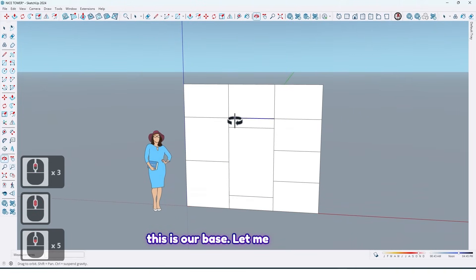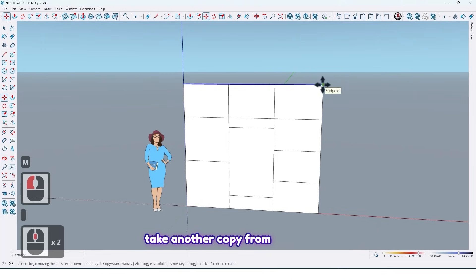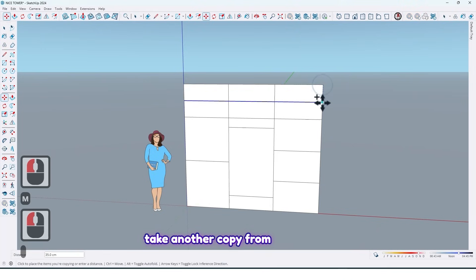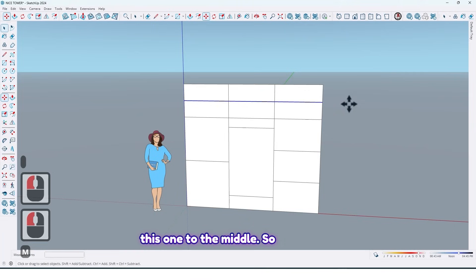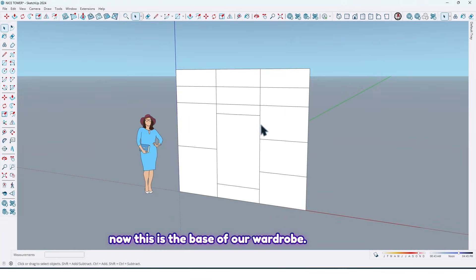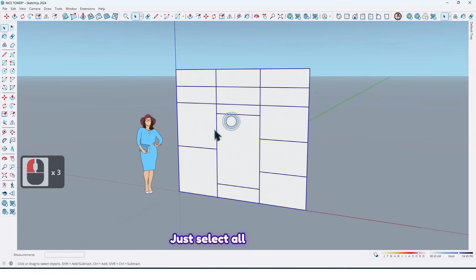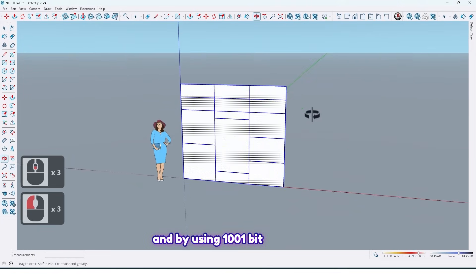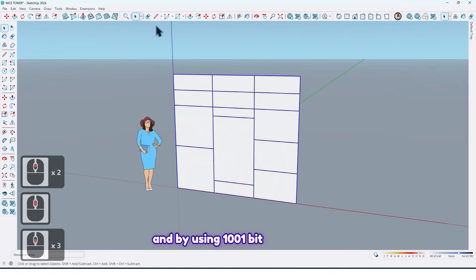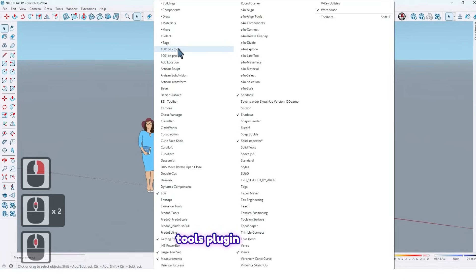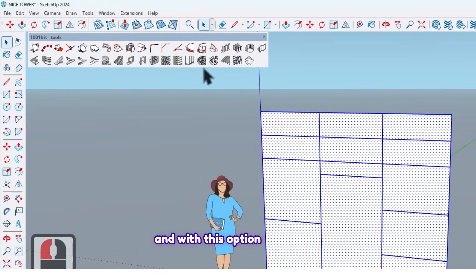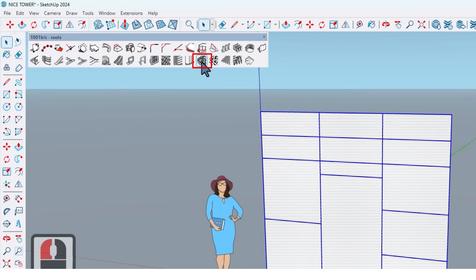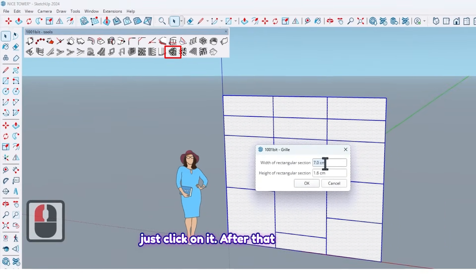Now this is our base. Let me take another copy from this one to the middle. So now this is the base of our wardrobe. Just select all and by using 1001 bit tools plugin and with this option just click on it.